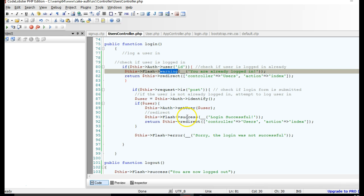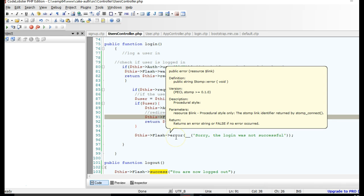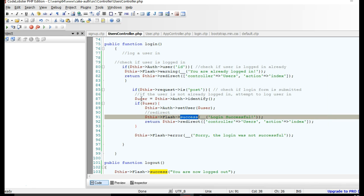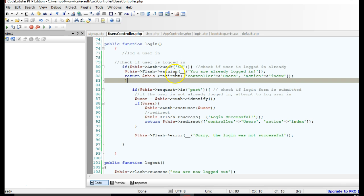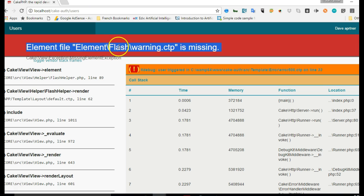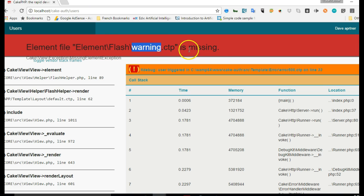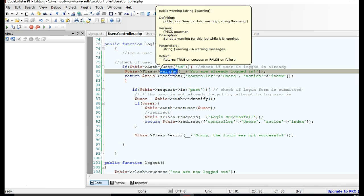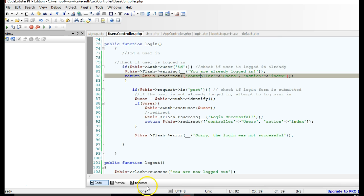But if we try this right now it would throw an error, because by default CakePHP creates success and error flash message types for us, but if you want more types you have to create them manually. We go back to the page and refresh — it throws an error: 'Element flash/warning.ctp is missing.' It's trying to display the warning message, which is basically a design that handles the text.